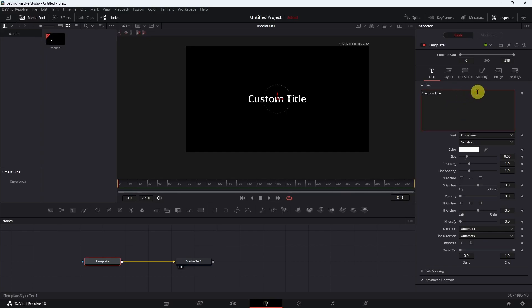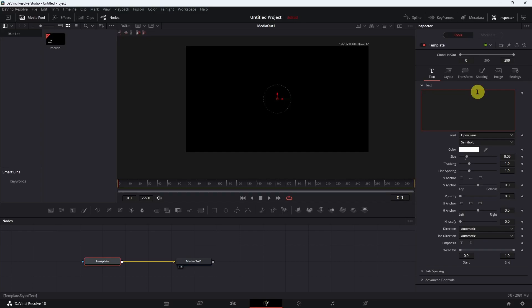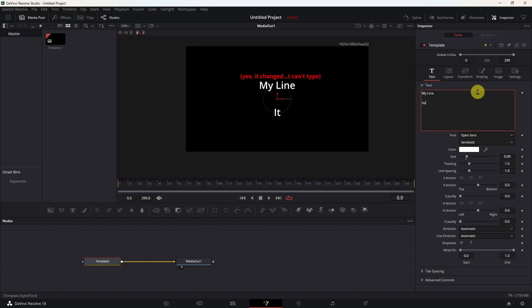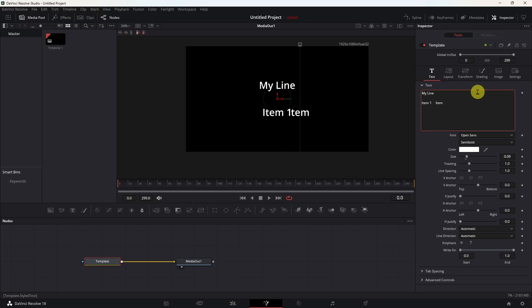Over here is where you would normally type in your list of stuff. We'll just change our text here to say 'My List' and then give it a blank line. Now here's where you would start typing your stuff in — normally your names, list of stuff, whatever. Item one, then hit tab, then item two, then tab, then item three.